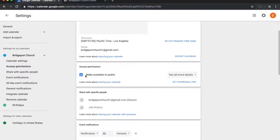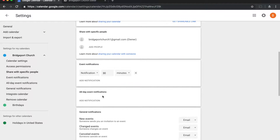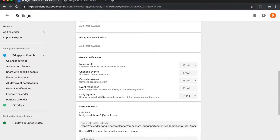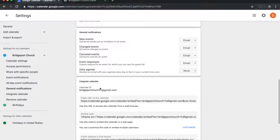The first option I want to make sure is checked is 'Make available to public'. I've already got it checked, but if you don't have this checked on your Google Calendar it won't allow you to share the information with your website. Go ahead and check that box, then look down for another area that says 'Integrate Calendar'.